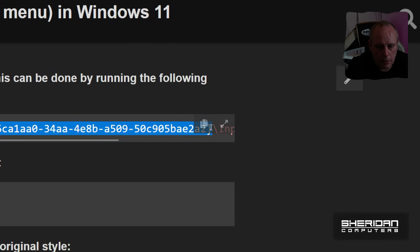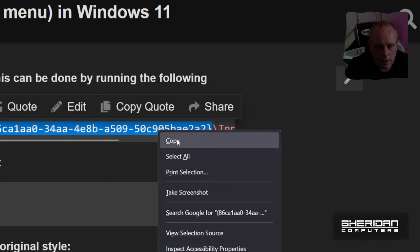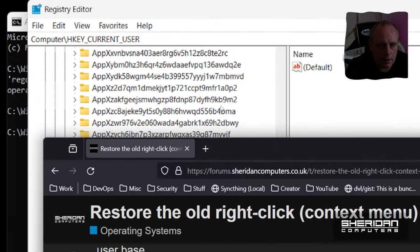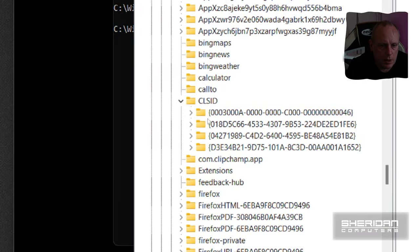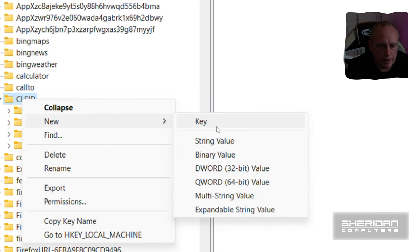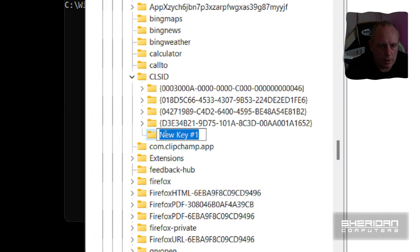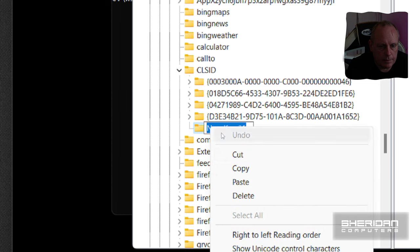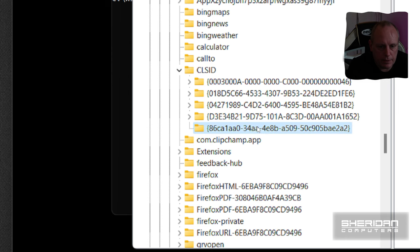And then we need to paste this name in for the key. So if we right click, we do new key, then we paste that value in and hit enter.